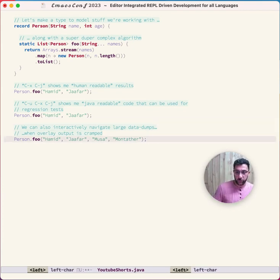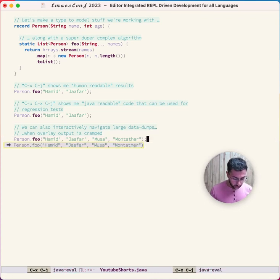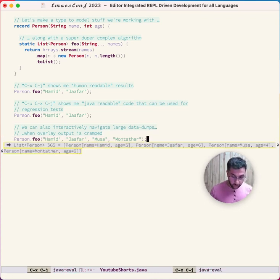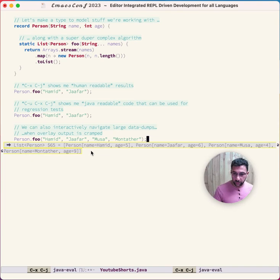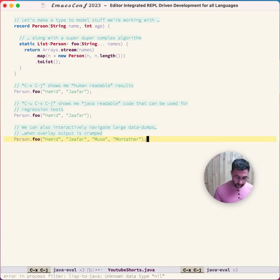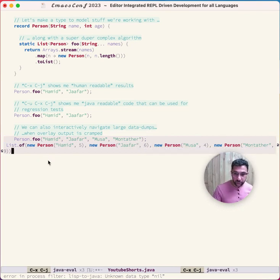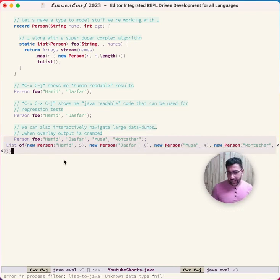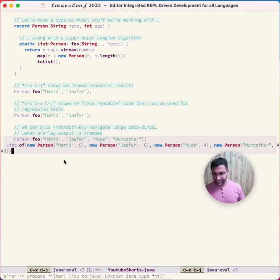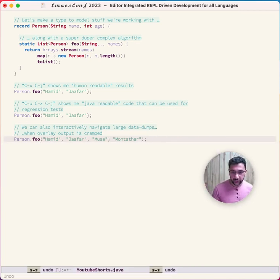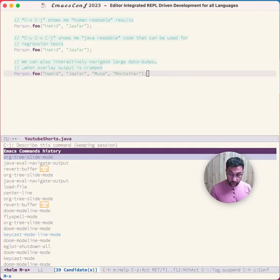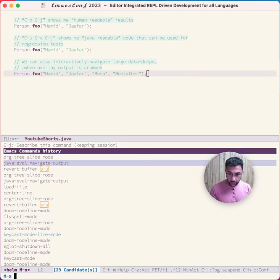We can do the same thing. Here's a bigger example. Trying to see it in the overlay is a bit cramped. We can say Ctrl-U Ctrl-X Ctrl-J, and now we have executable code. This is neat if you want to do something with it. I have four new Persons. If I really want to look at this, I can say Meta-X java-eval-navigate-output.